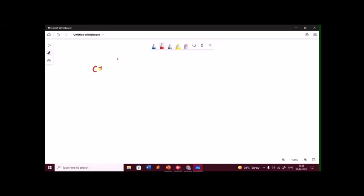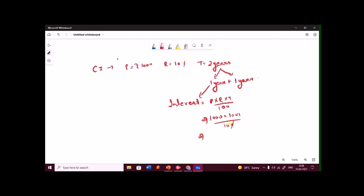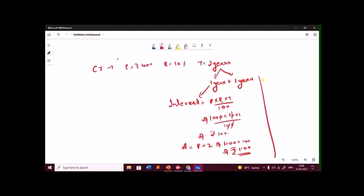Now let's calculate compound interest for the same values: principal equals 1000 rupees, rate equals 10%, and time equals 2 years. In compound interest, we can divide the time as 1 year plus 1 year. Let's calculate the interest for the first year first. Interest for the first year would be PRT by 100, that is 1000 into 10 into 1 upon 100, which comes out to be 100 rupees. Amount for the first year will be 1100 rupees. Now in case of compound interest, the amount of the first year becomes the principal for the next year.